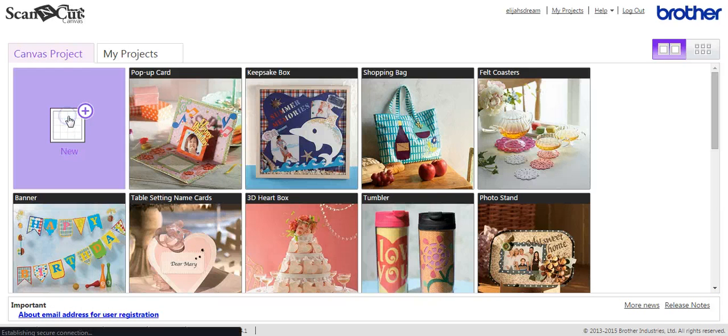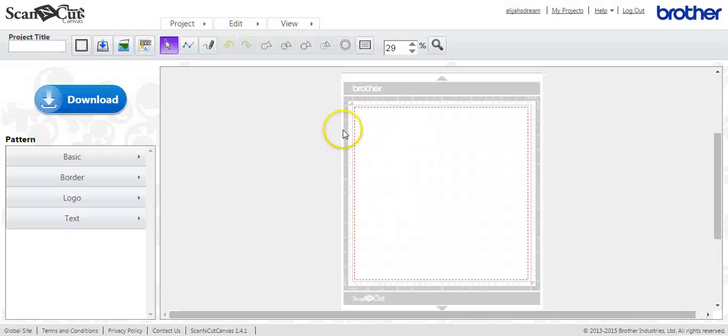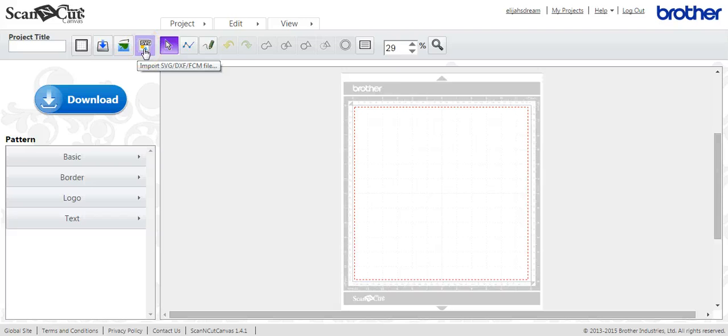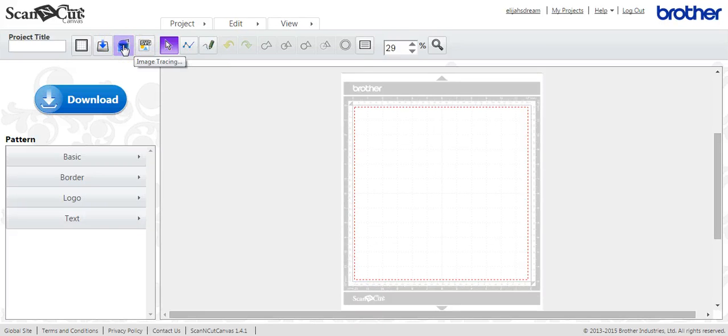Let's head to the Canvas project. Because in this tutorial, what I want to do is show you first how to sign in and find all that information. And then how to trace in an image, which is the JPEGs, the GIFs, the TIFFs, and some others. And then your SVG imports, which is SVGs, DXFs, and FCMs.